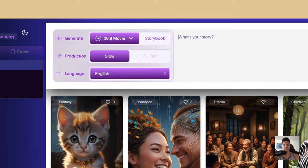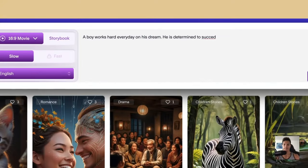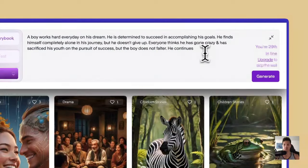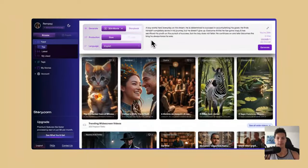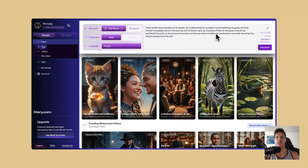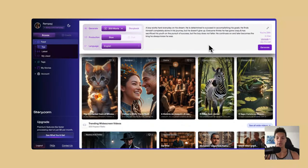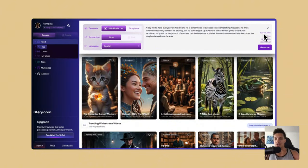I'm just going to write my story here. I have a great story: a boy works hard every day on his dream. He is determined to succeed in accomplishing his goals. He finds himself completely alone in his journey, but he does not give up. Everyone thinks he has gone crazy and has sacrificed his youth on the pursuit of success, but the boy does not falter. He continues on and later becomes the king he always knew he was. A beautiful story, isn't it? So now let's just generate this.